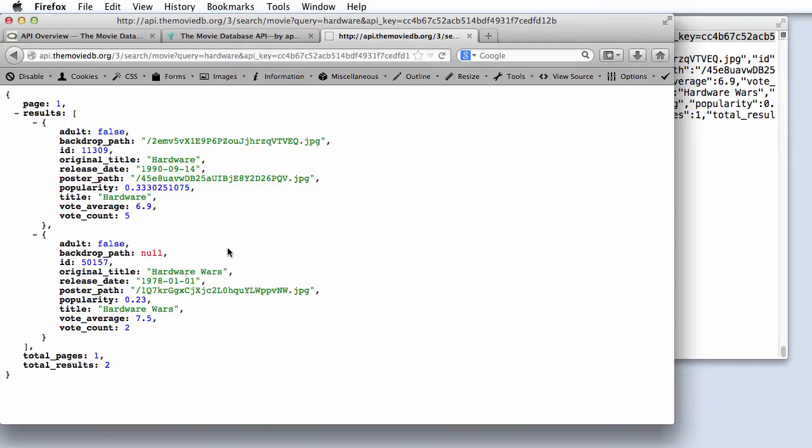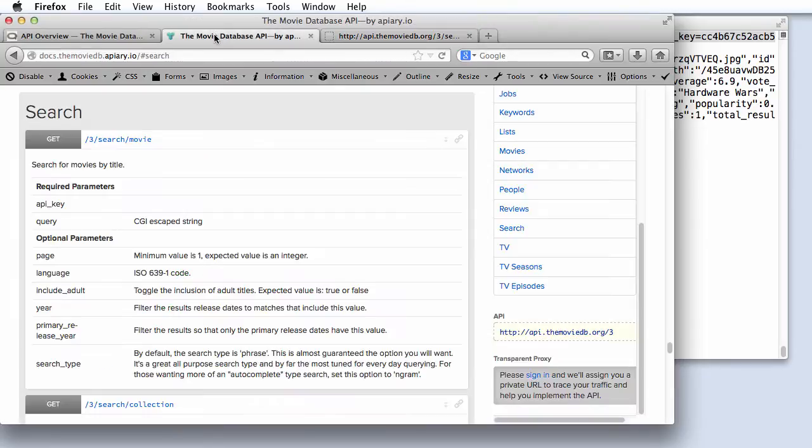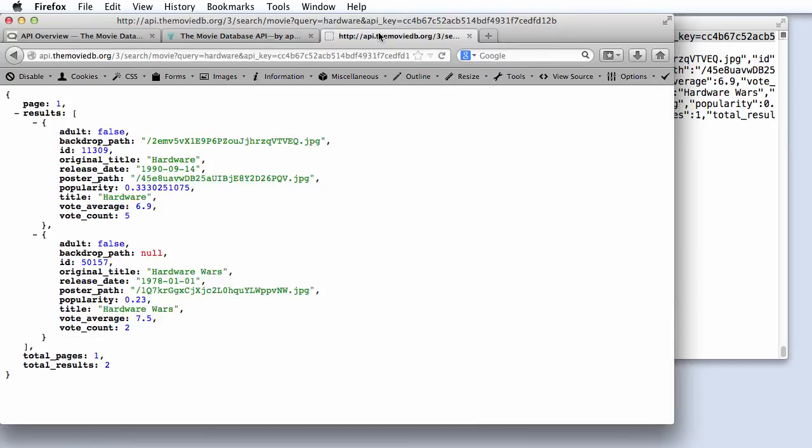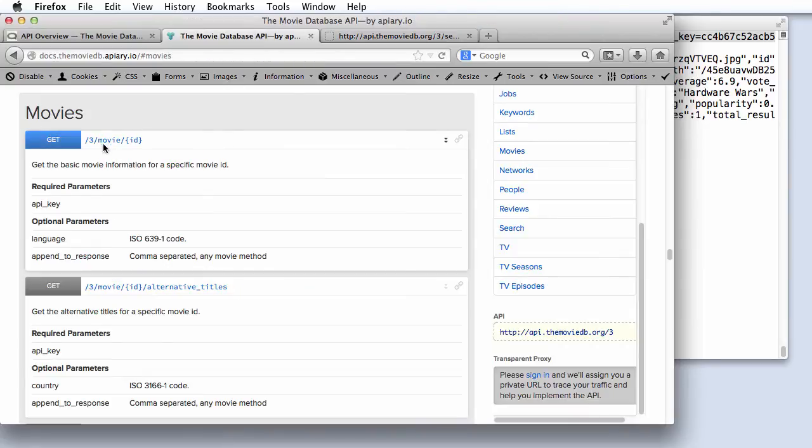If we had made this request from our application, our next step would be to parse this JSON object. But for now, we're just exploring the API. To show another example API call, let's get detailed information about one of these two matching movies. If we go back to the API documentation page, and we look at the documentation for the movies API call, we can see that we can get basic movie information for a specific movie ID. Going back to the result that we just got, we can see that each of our two matching movies has an ID associated with it. So all we have to do is construct a URI that queries for that particular ID,